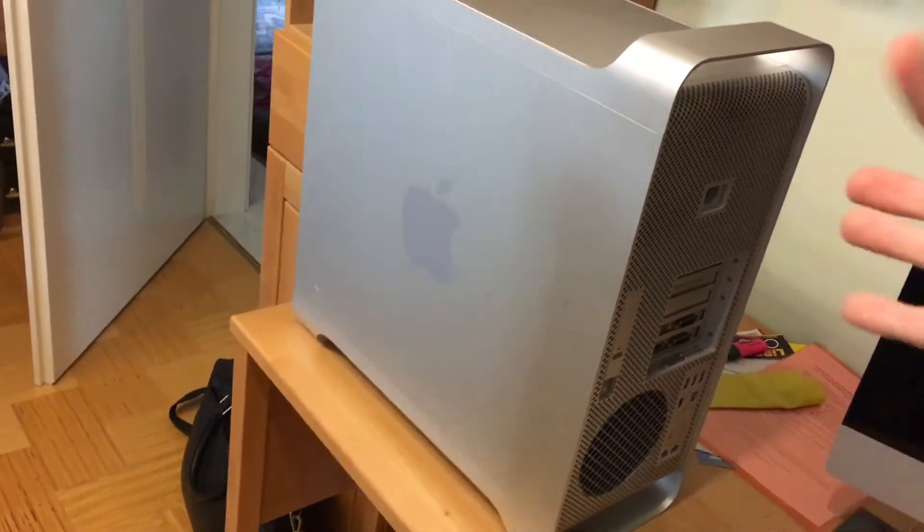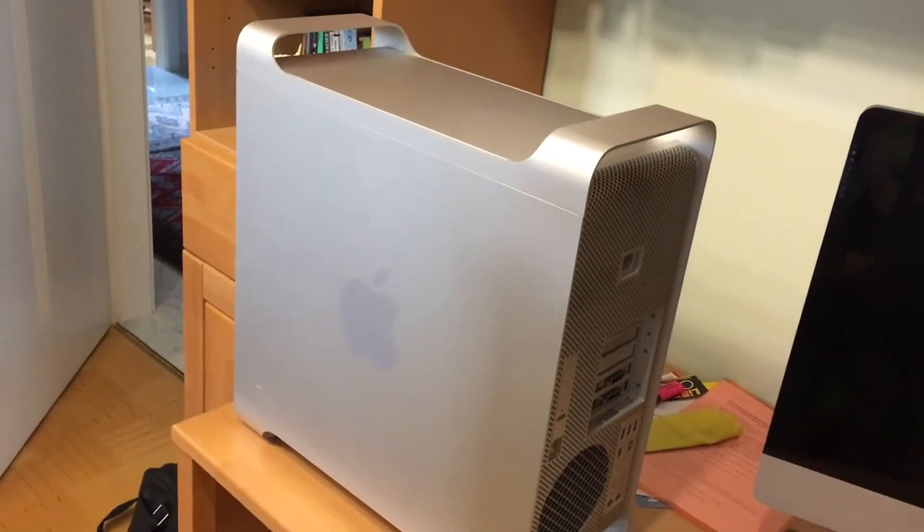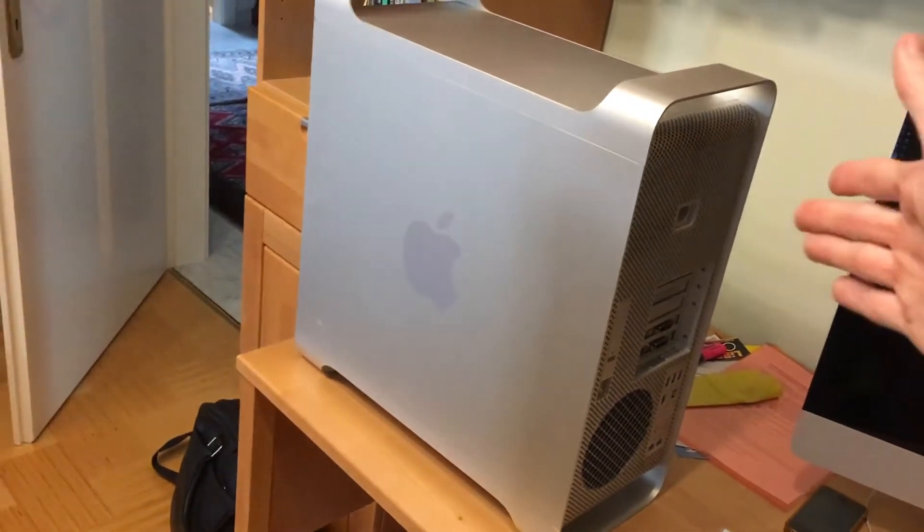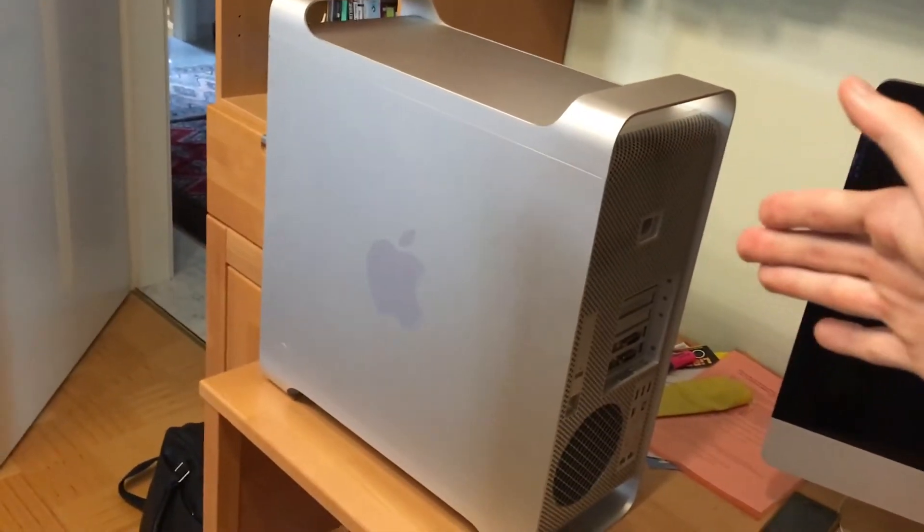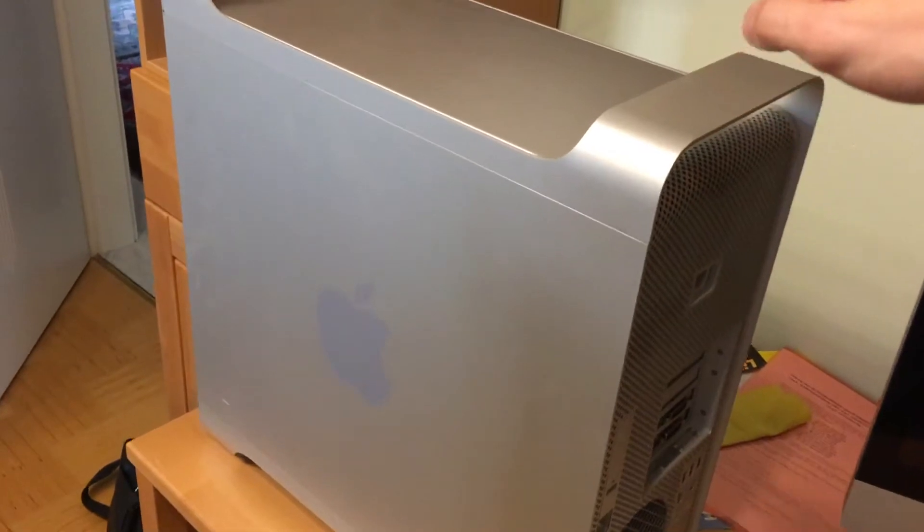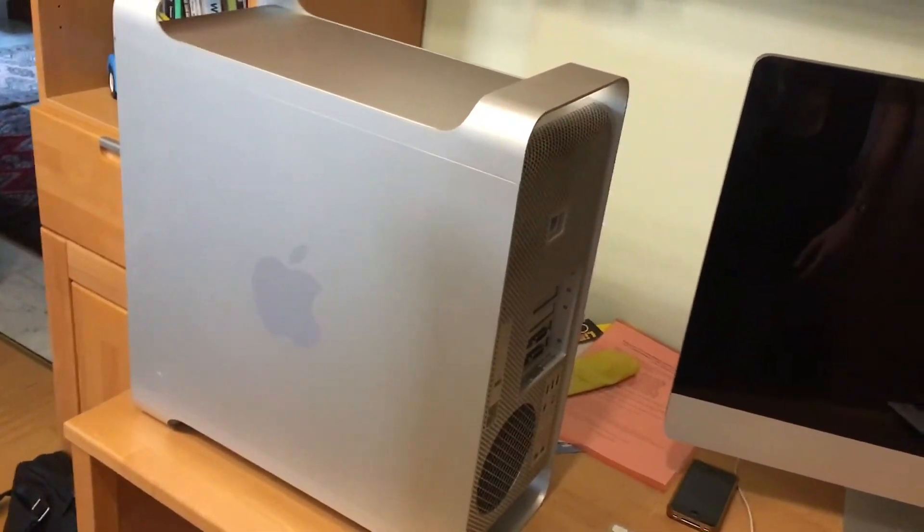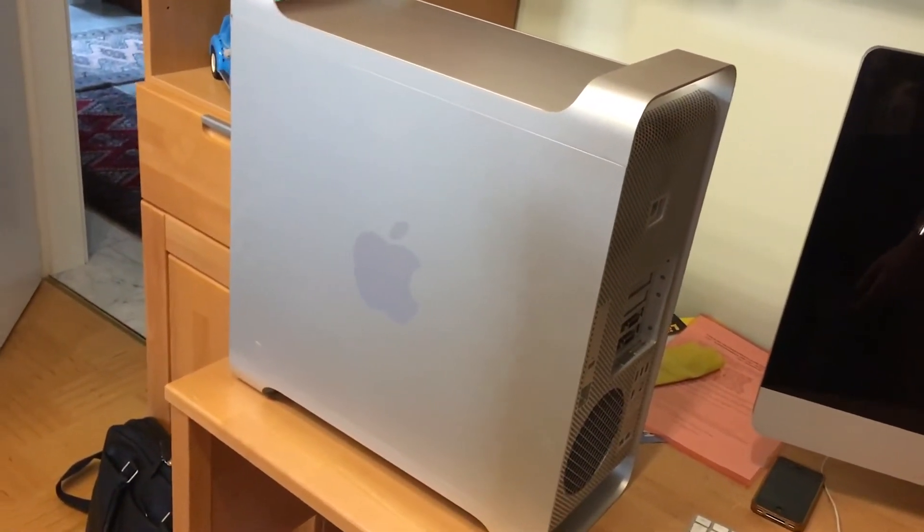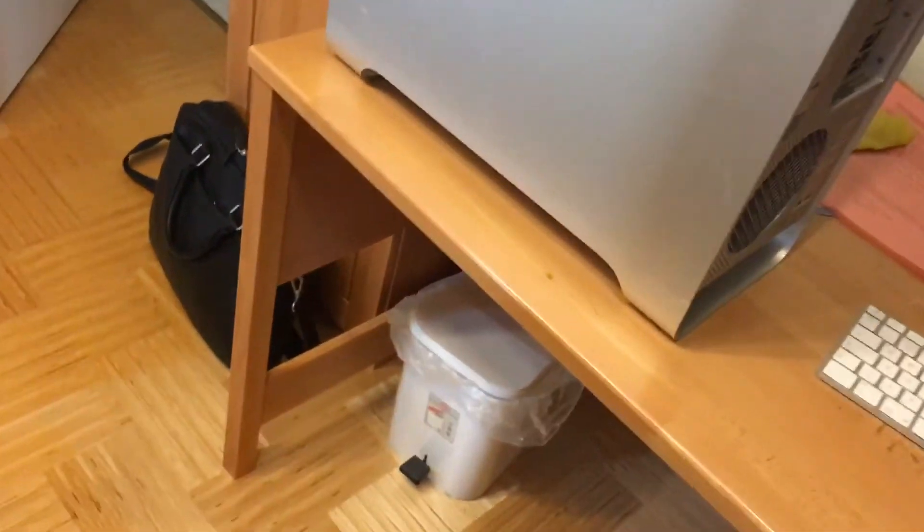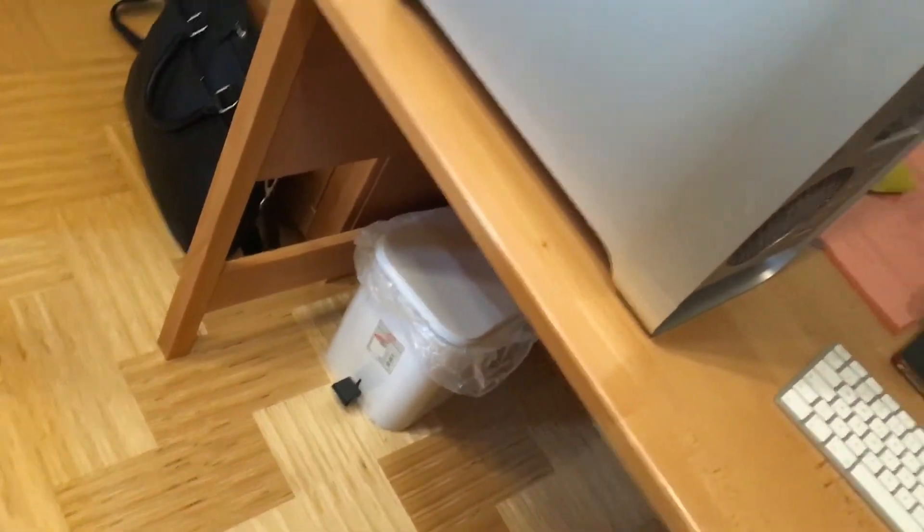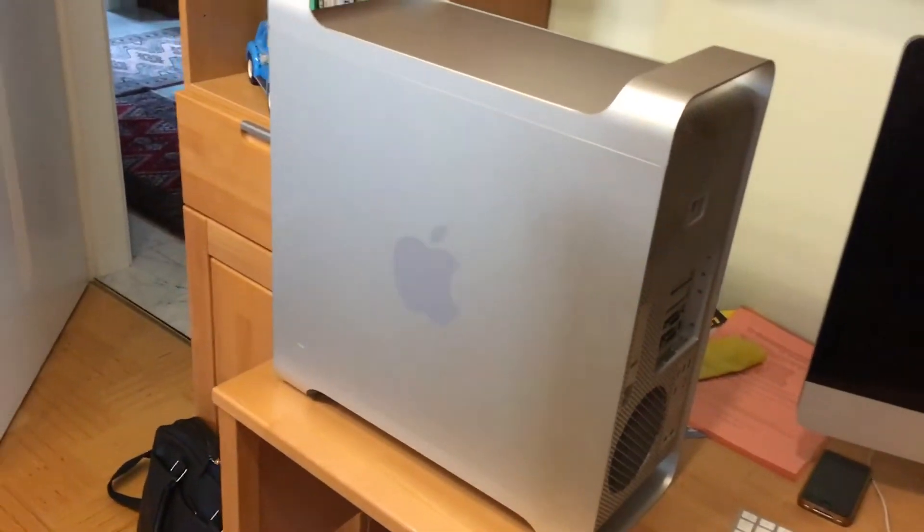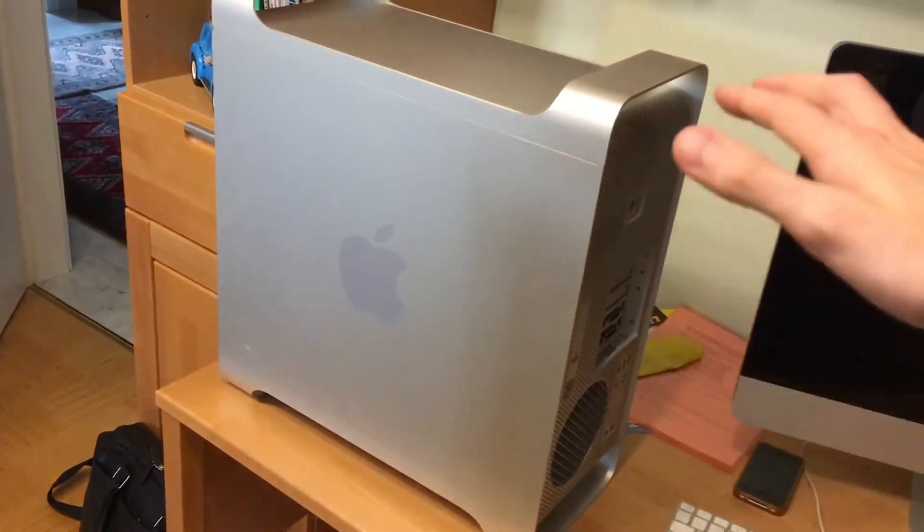It really still holds up nice. They kept this design until 2012 where they made the last real Mac Pros. Then they sort of moved to a design that looked like this, but this looks, again I'm saying it's sort of subjective, I don't think it looks obsolete like this looks kind of retro, you know retro-ish.